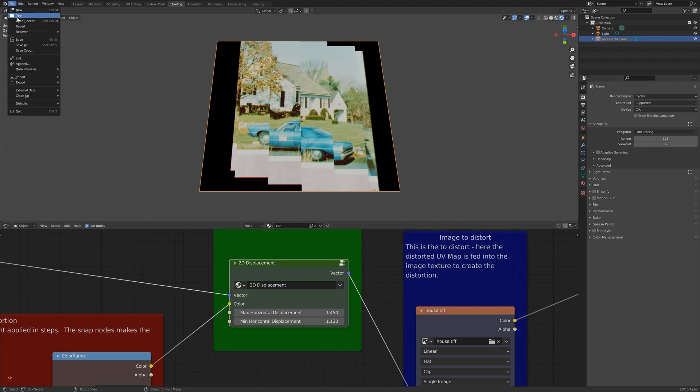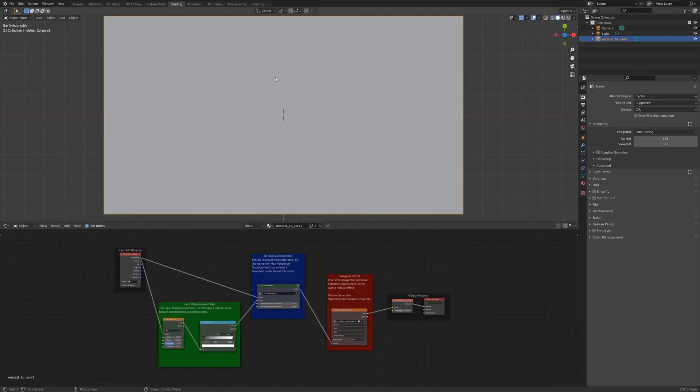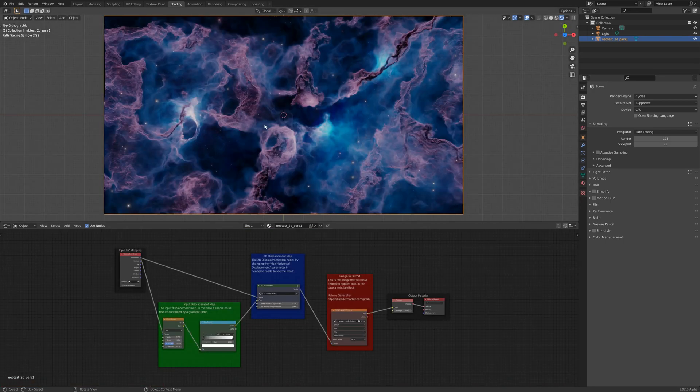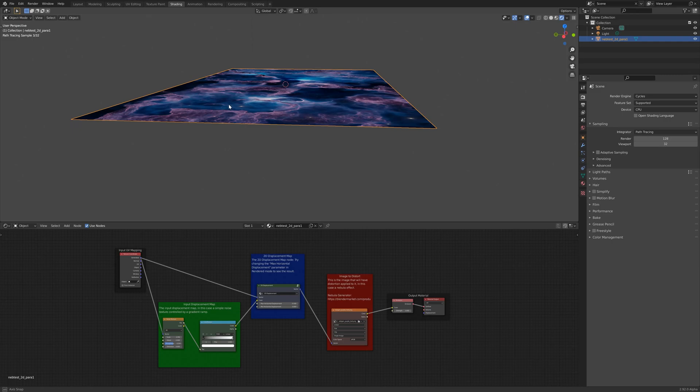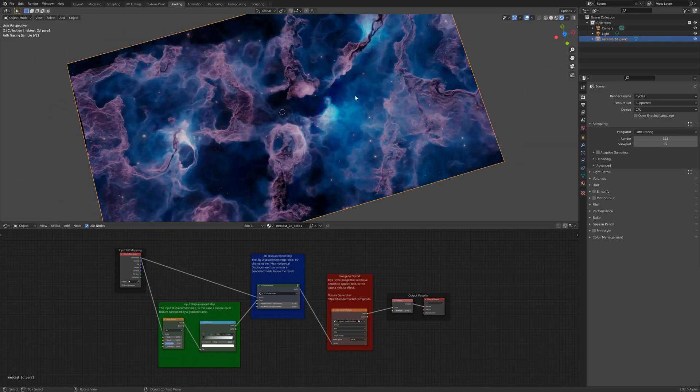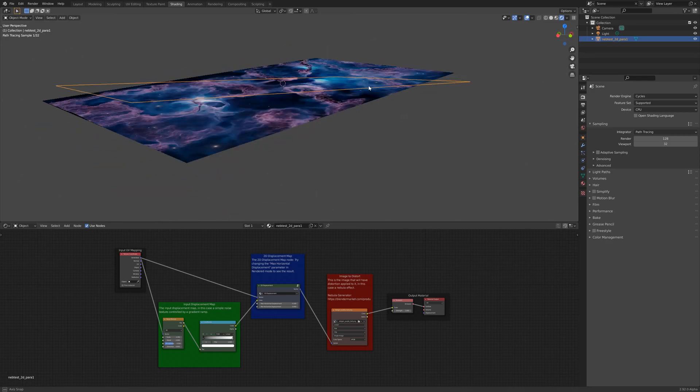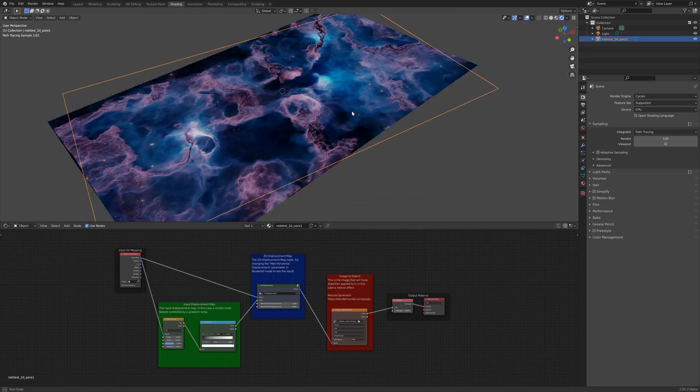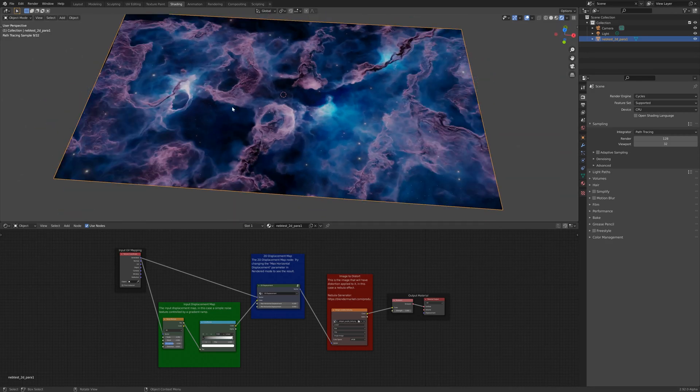So if I just open up another file I've done, again, this is an example of what I've bundled in Blender Market and Gumroad. So if I just enable the viewport there, you can see I've just got a static image that I've created from the nebula generator and applied to a plane here, but you can apply it to other objects as well.